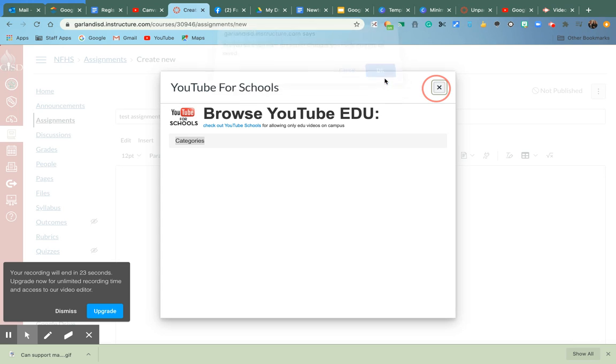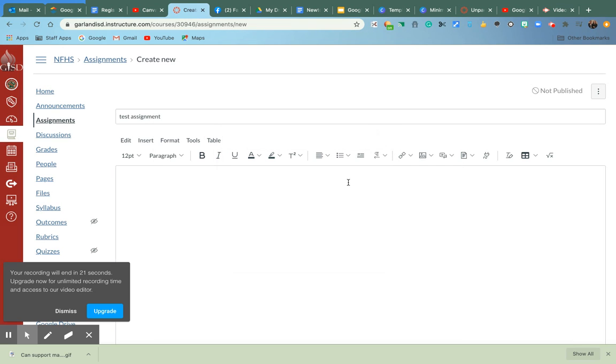So this rich text editor has a lot of things, features it can do. And I'm going to show you in the next video how it looks once you make the assignment.